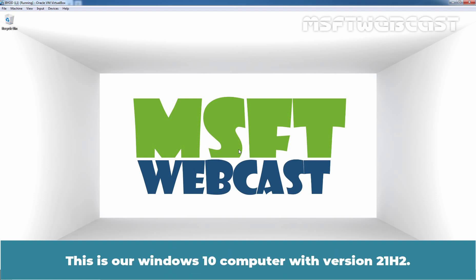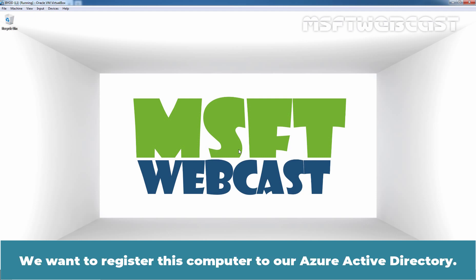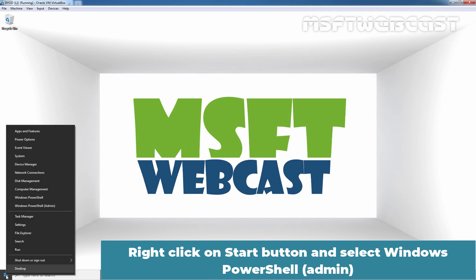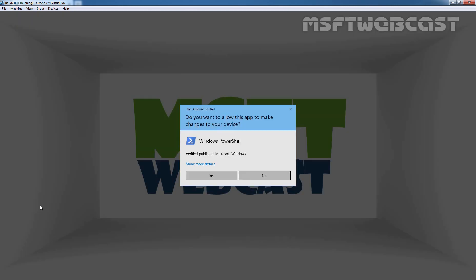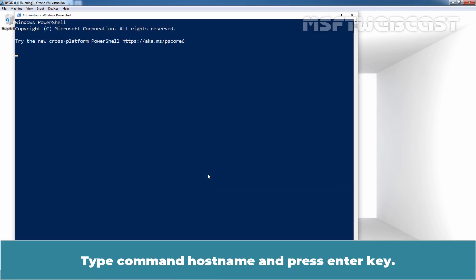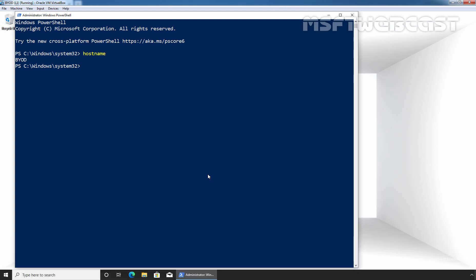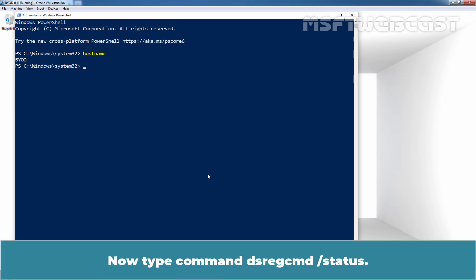This is a Windows 10 computer with version 21H2. We want to register this computer to our Azure Active Directory. Right click on start button and select Windows PowerShell Admin. Type command hostname and press Enter key. Our Windows 10 computer name is BYOD.